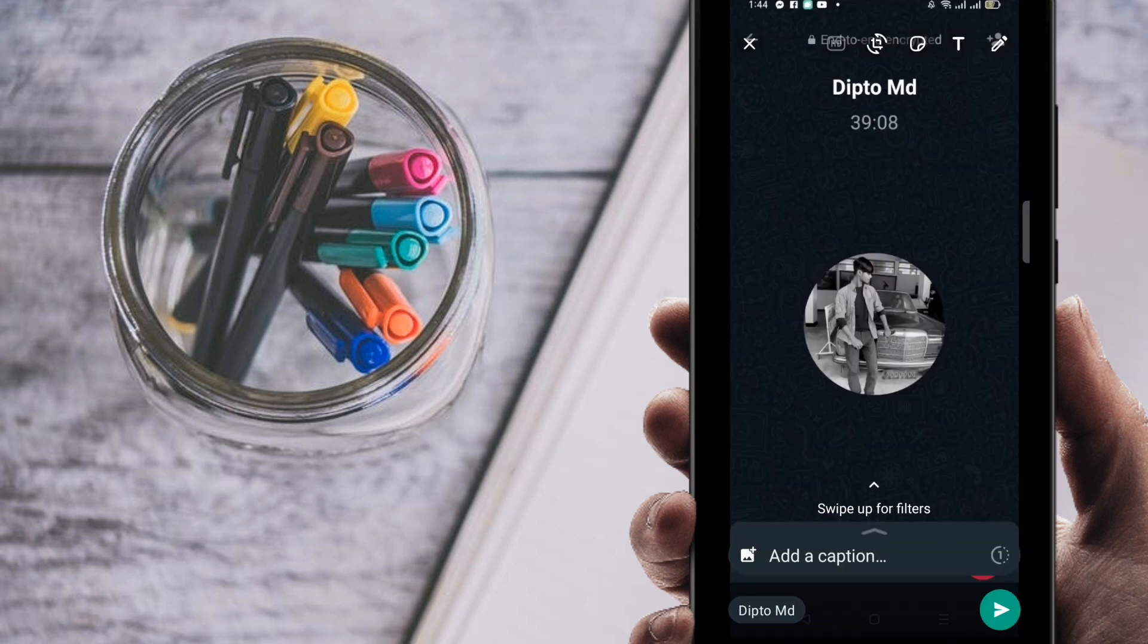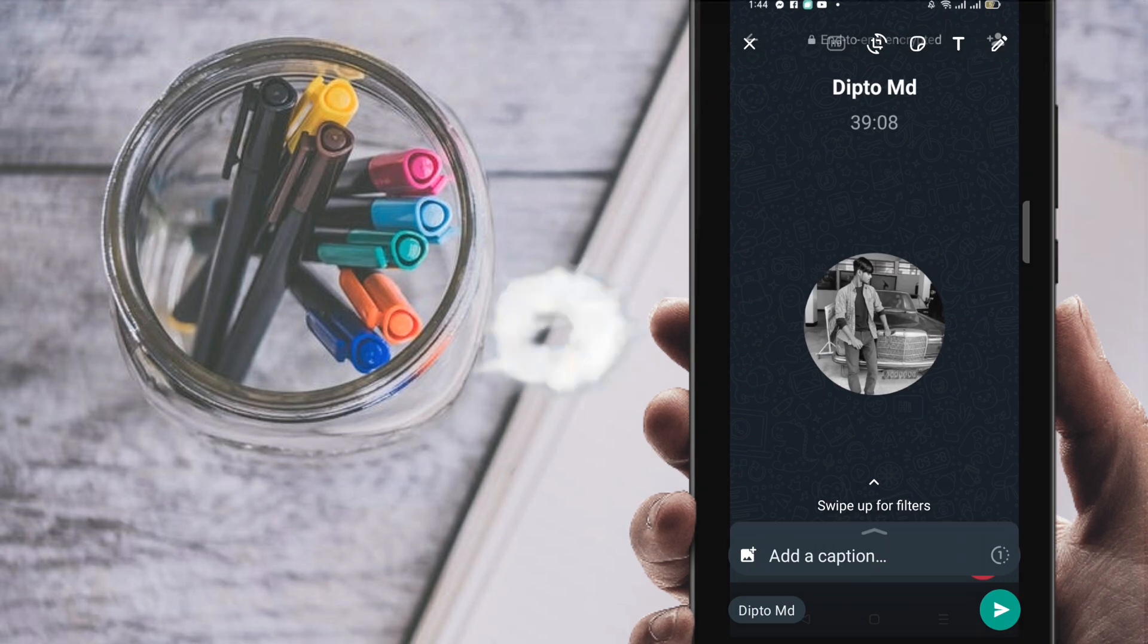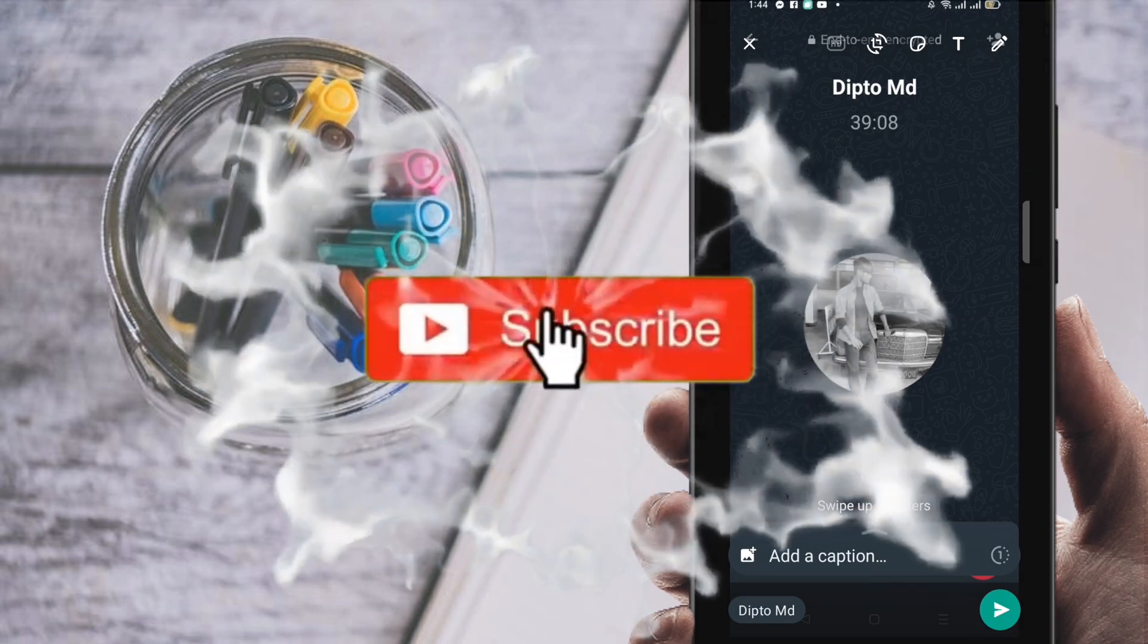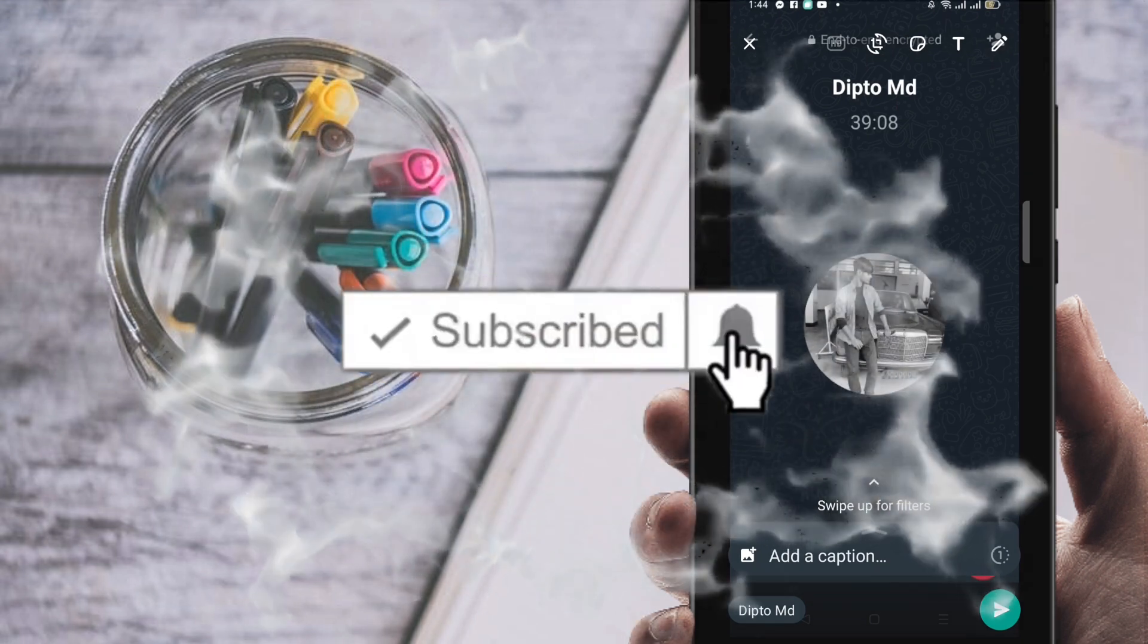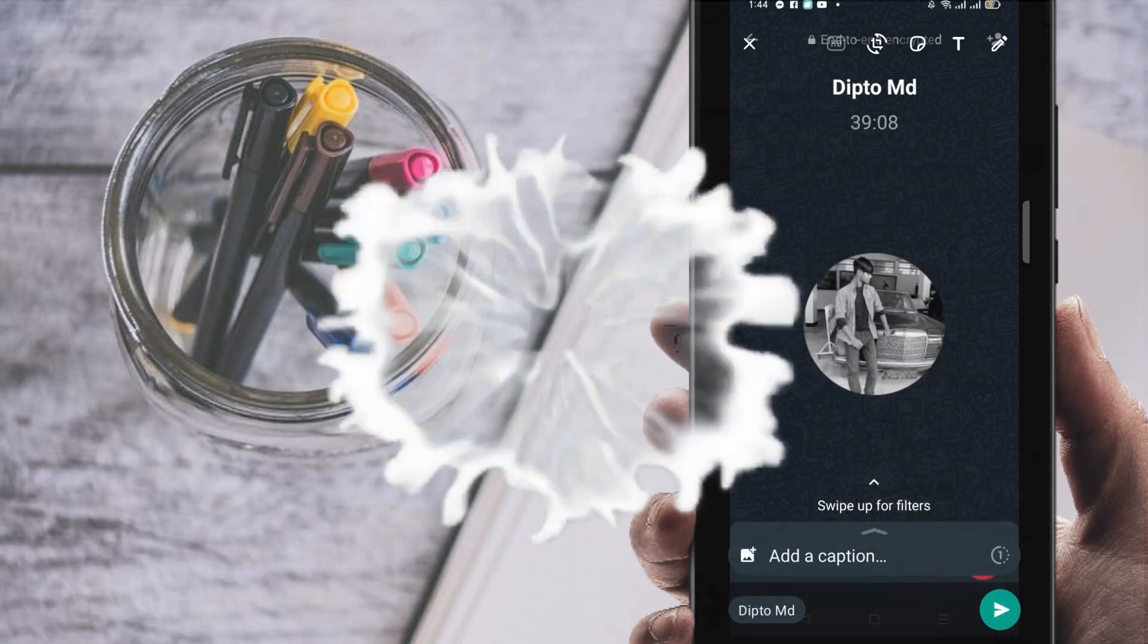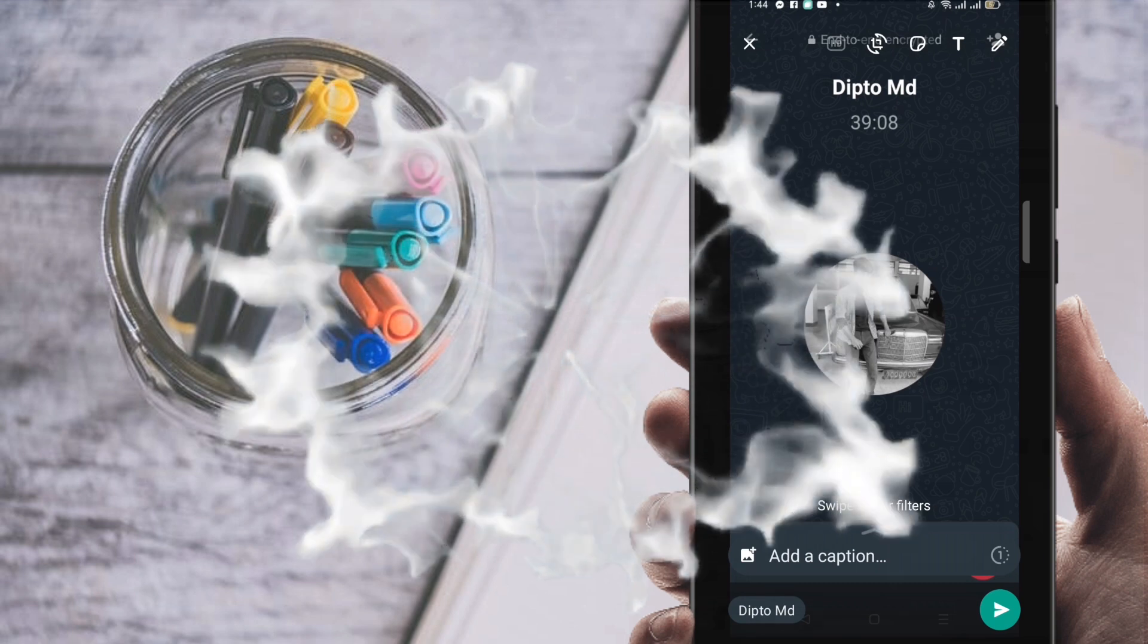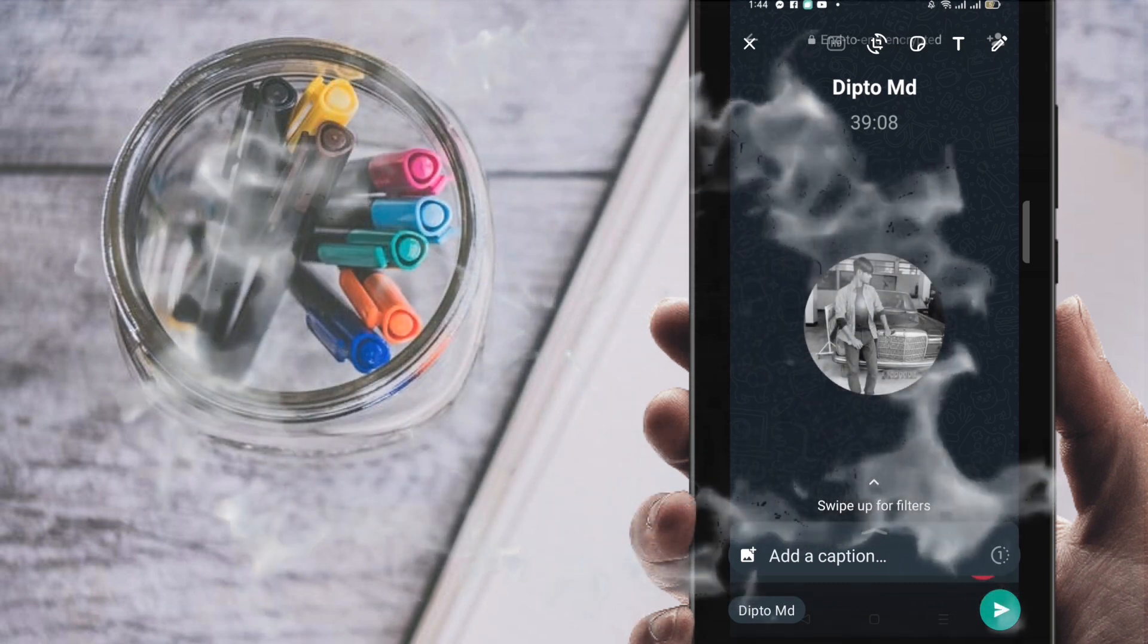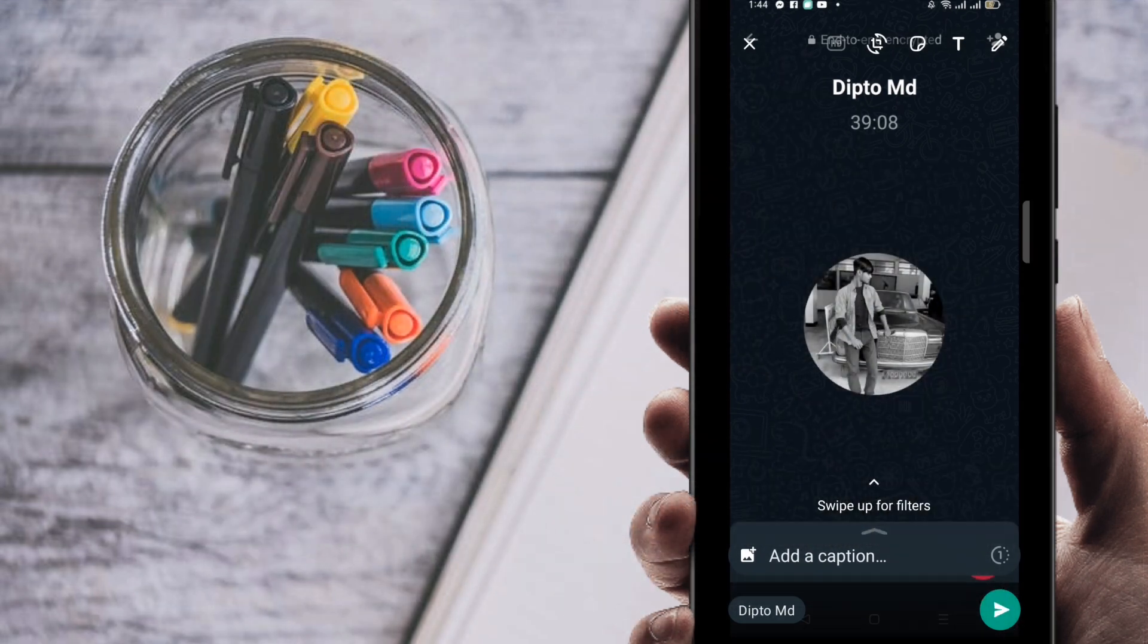Before going to the process, I'm going to ask you something. If you're new here in my channel, please subscribe my channel and hit the bell icon for getting new videos.